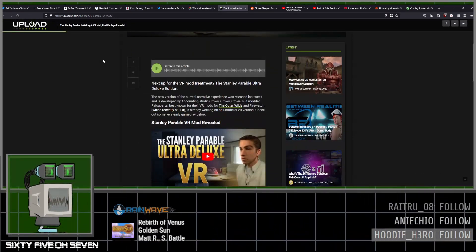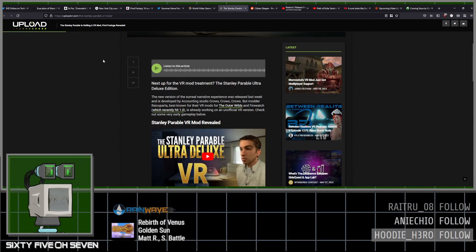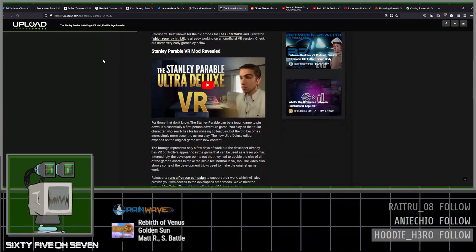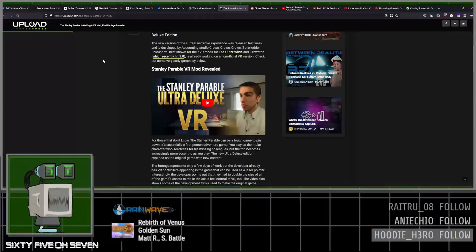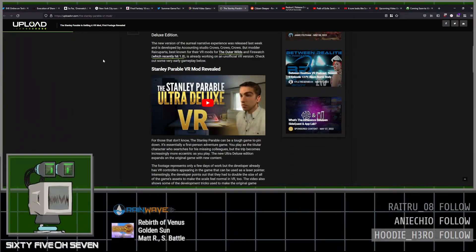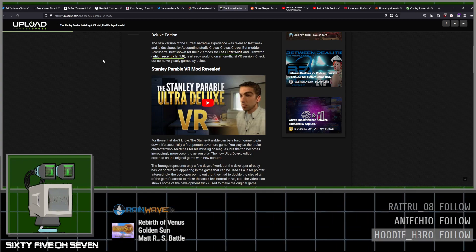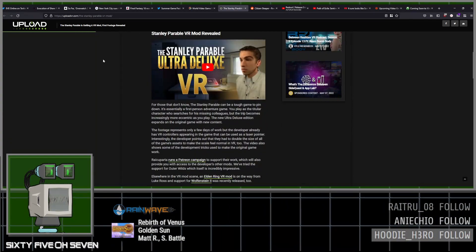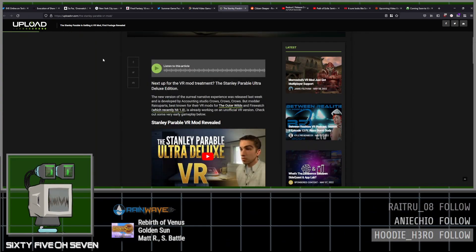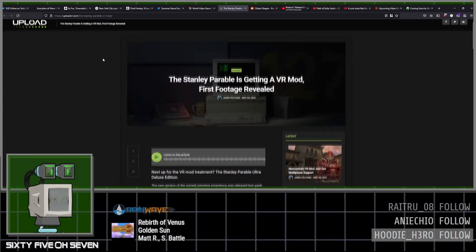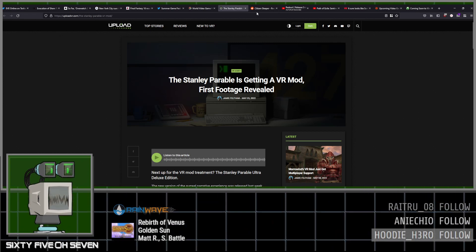Stanley Parable is getting a VR mod. That'll be kind of wonky, because it's already basically on VR. It's just now you'll be able to pick up the bucket with your own hands.